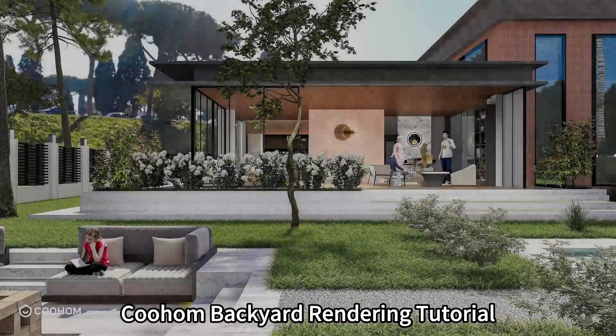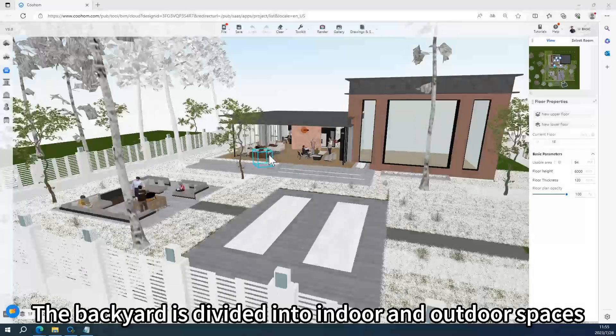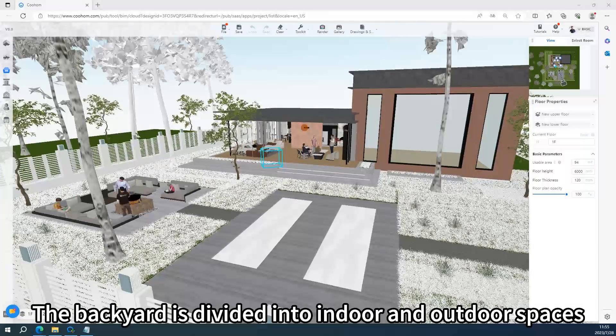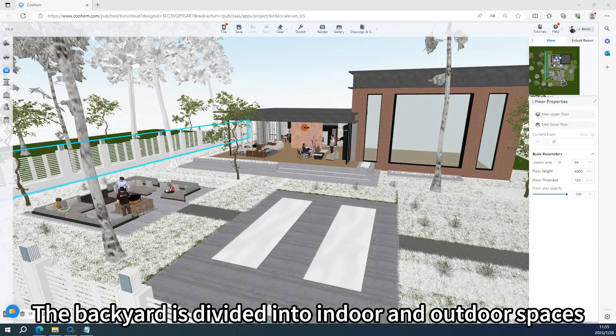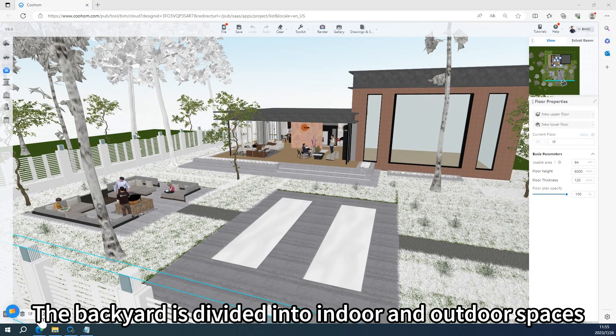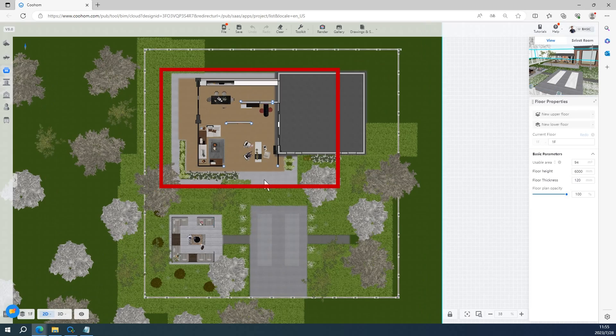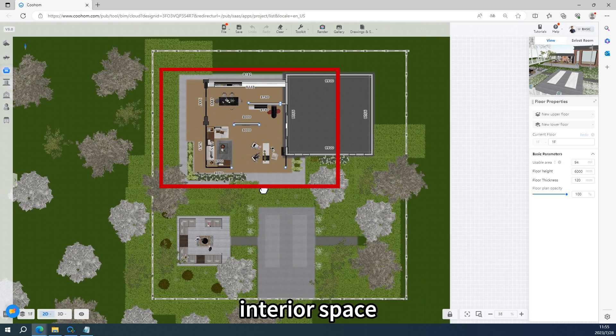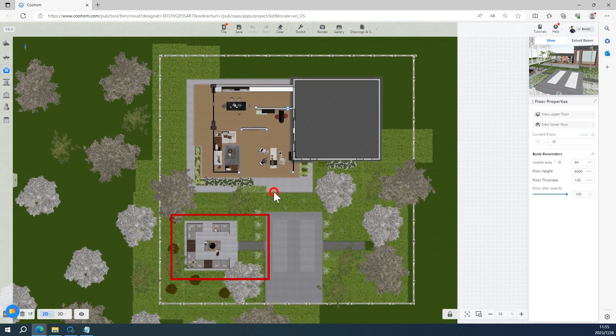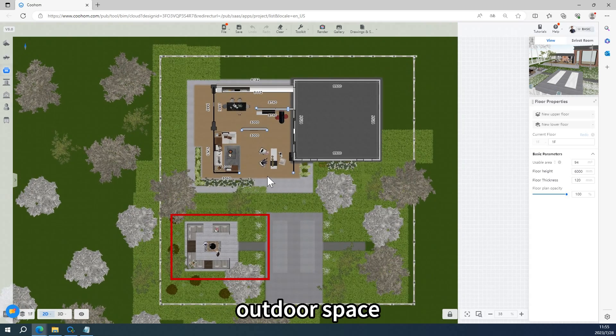Kuhn Backyard Rendering Tutorial. The backyard is divided into indoor and outdoor spaces: interior space and outdoor space.